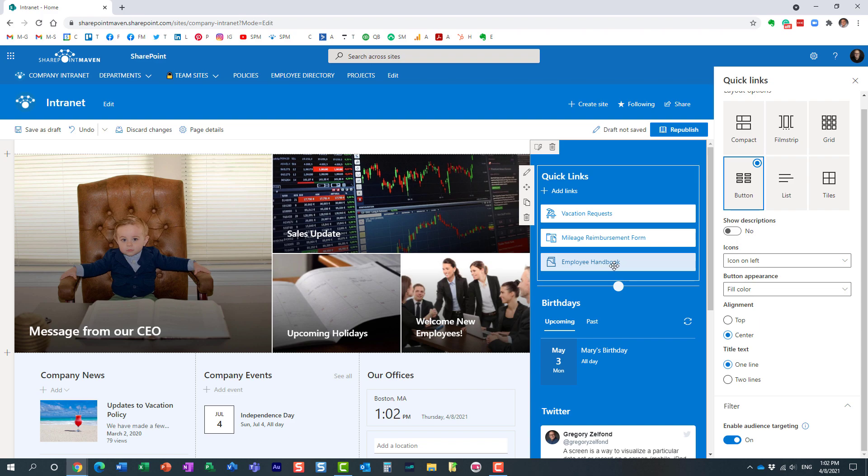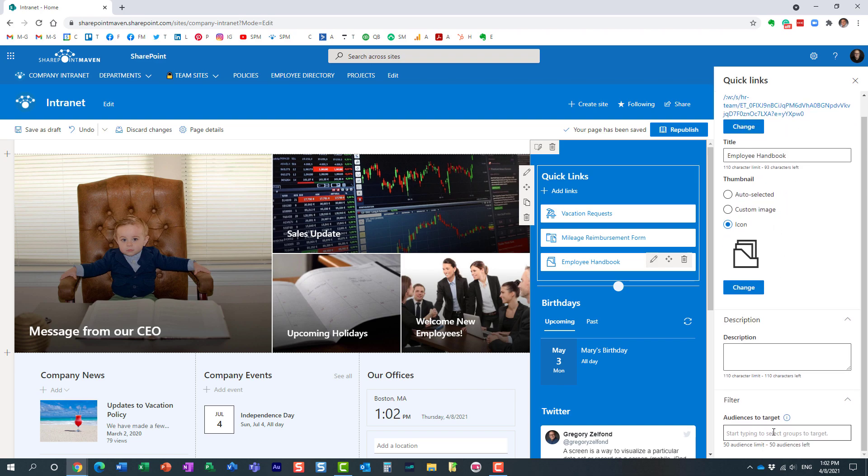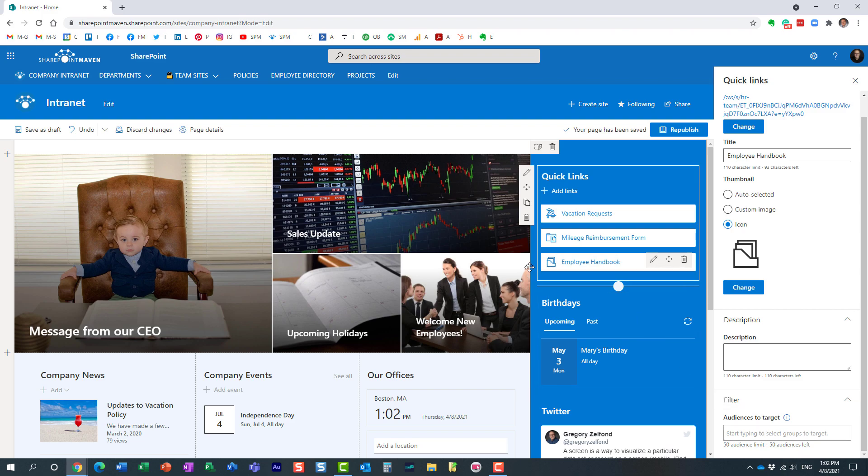Next, let's just say we want to hide this employee handbook from certain users. What you need to do is click on that Quick Link, the pencil icon right here. And then obviously you can customize the link and the icons and everything. But at the bottom now, because we enabled audience targeting in the previous step, this is where we specify the security groups that will be targeted. So if we leave it blank, everyone will still see this specific link.